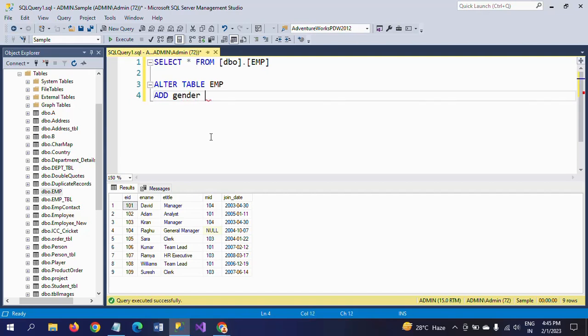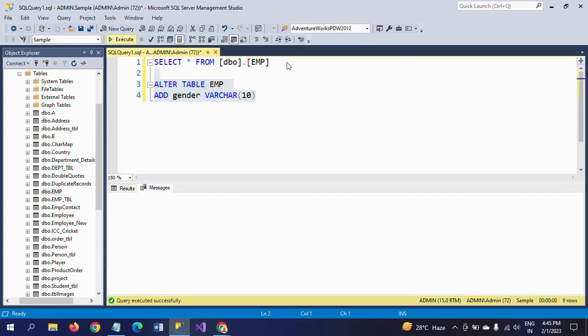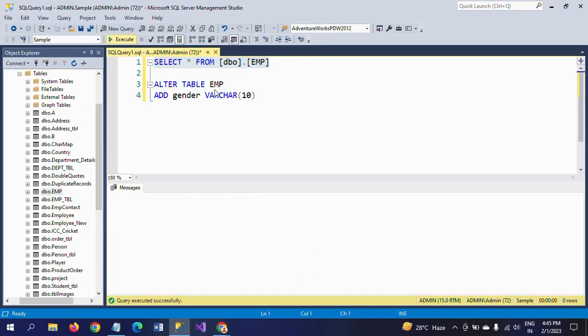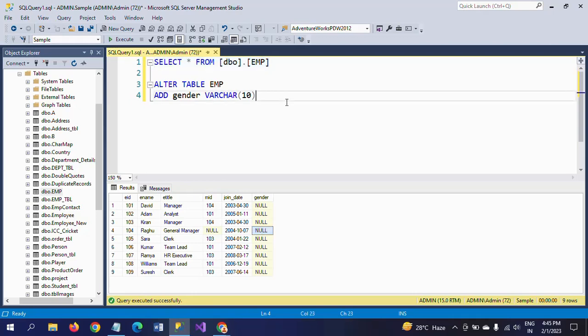If you execute this and check your table, a new column gender will appear with all null values. This is how you need to add a new column to the existing table: just add your keyword, the new column name, and its data type.